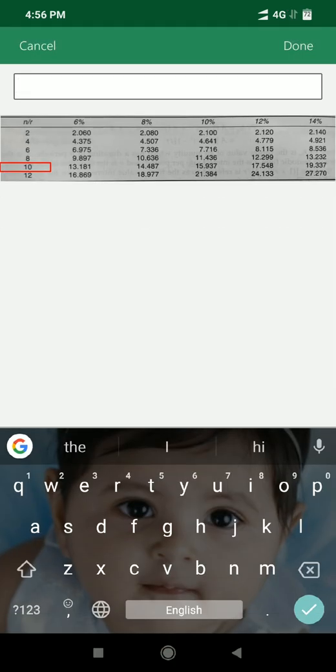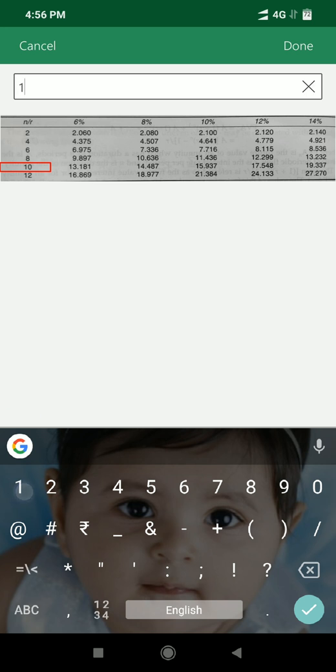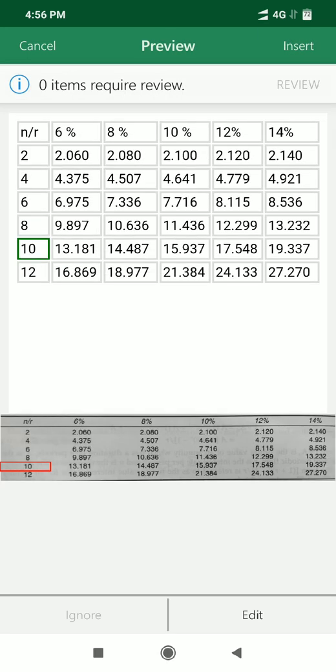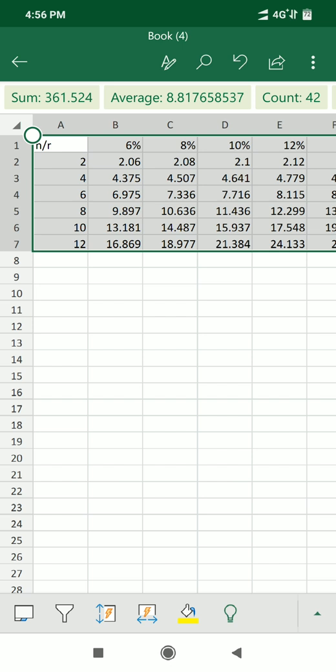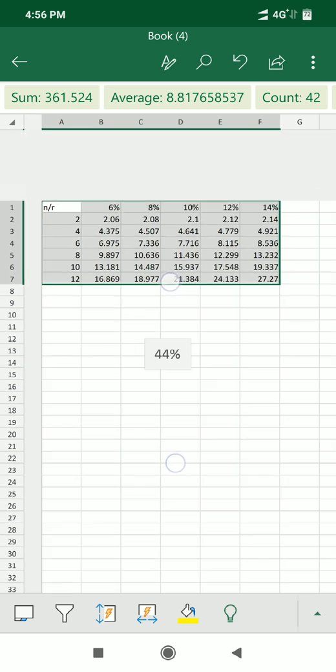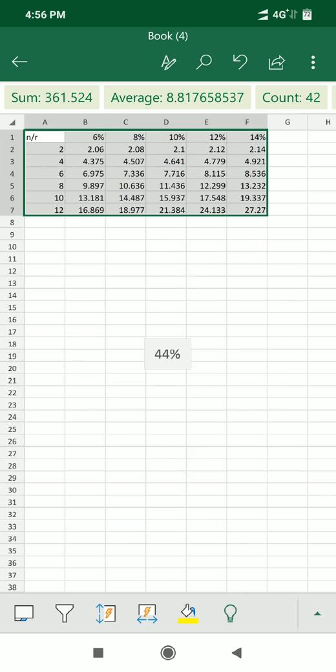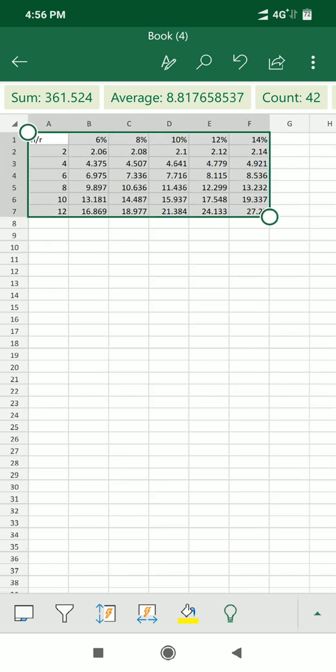Now everything else looks perfect, so I'll click on insert. Now the data is inserted and we have successfully converted the data from image into Excel.